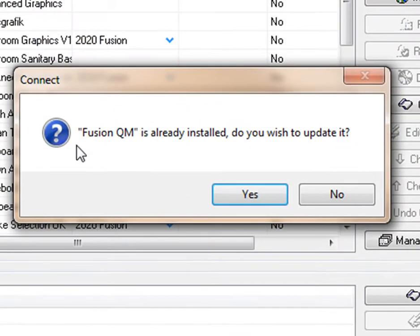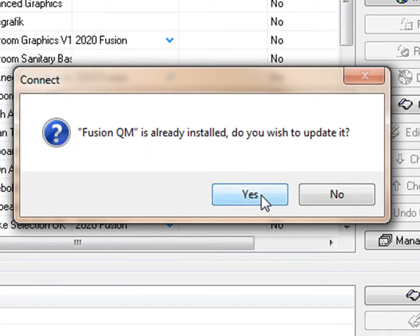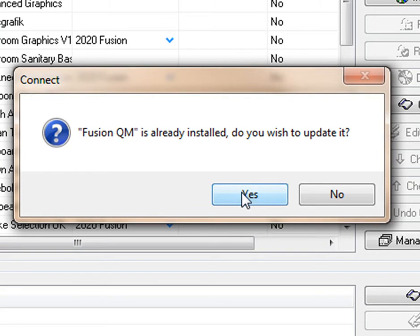Once you've done that, it will ask if Fusion QM is already installed and whether you wish to update it, or it will just install it for you. What you would do is click on Yes.